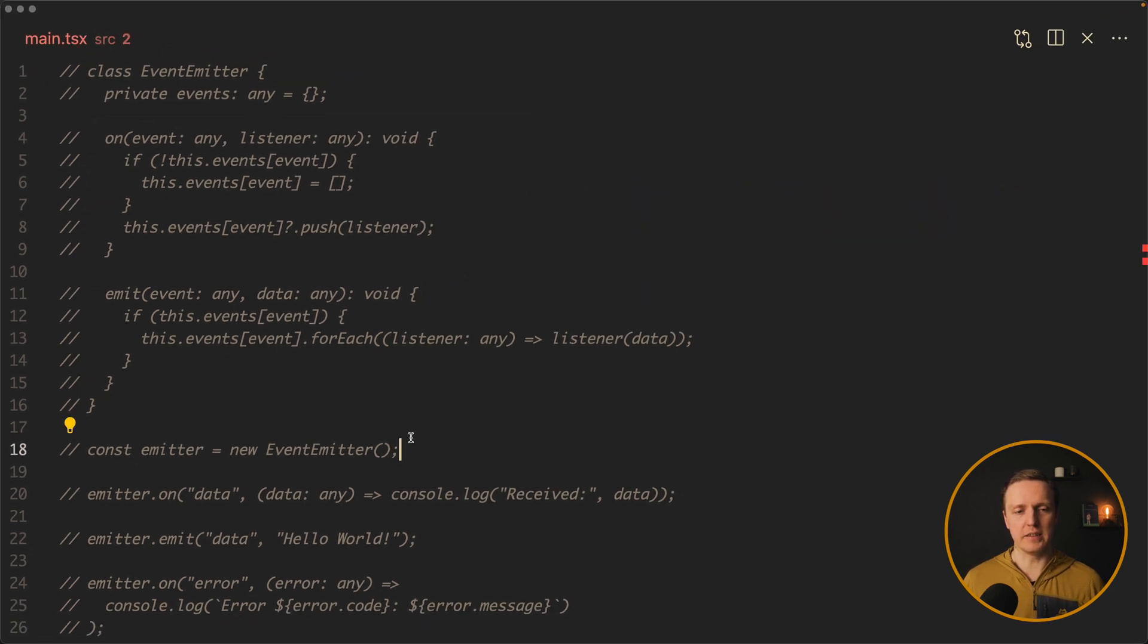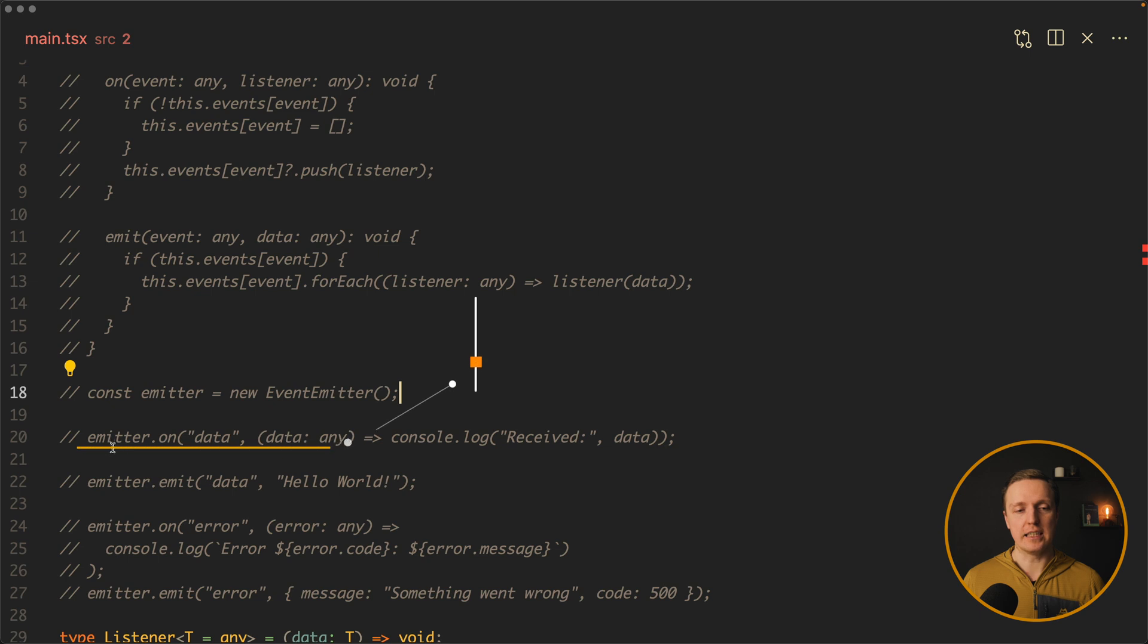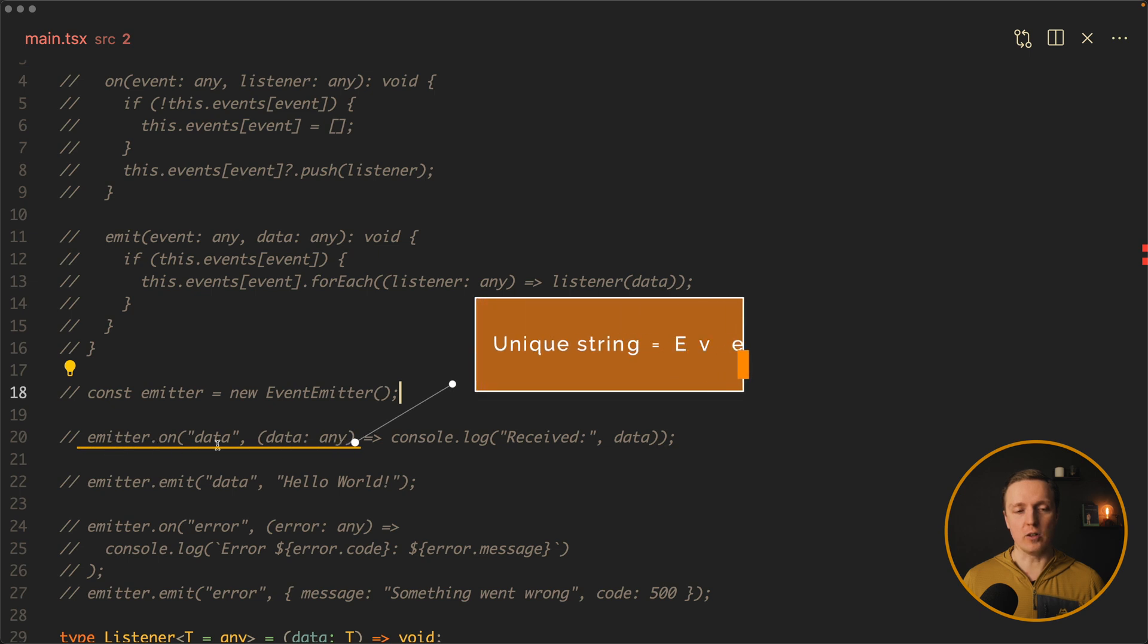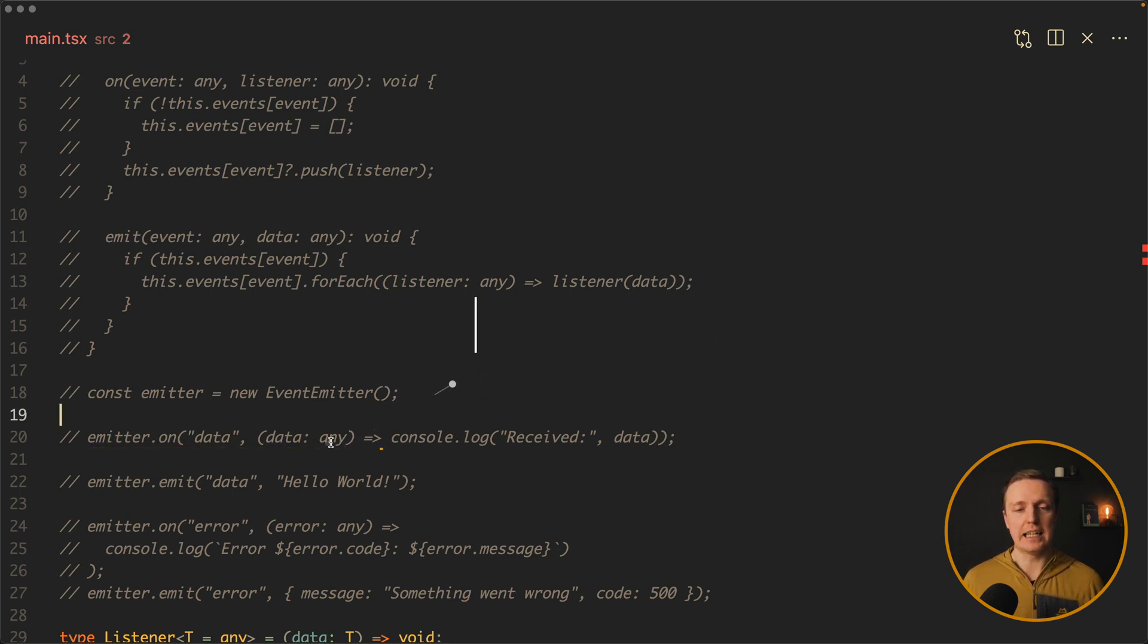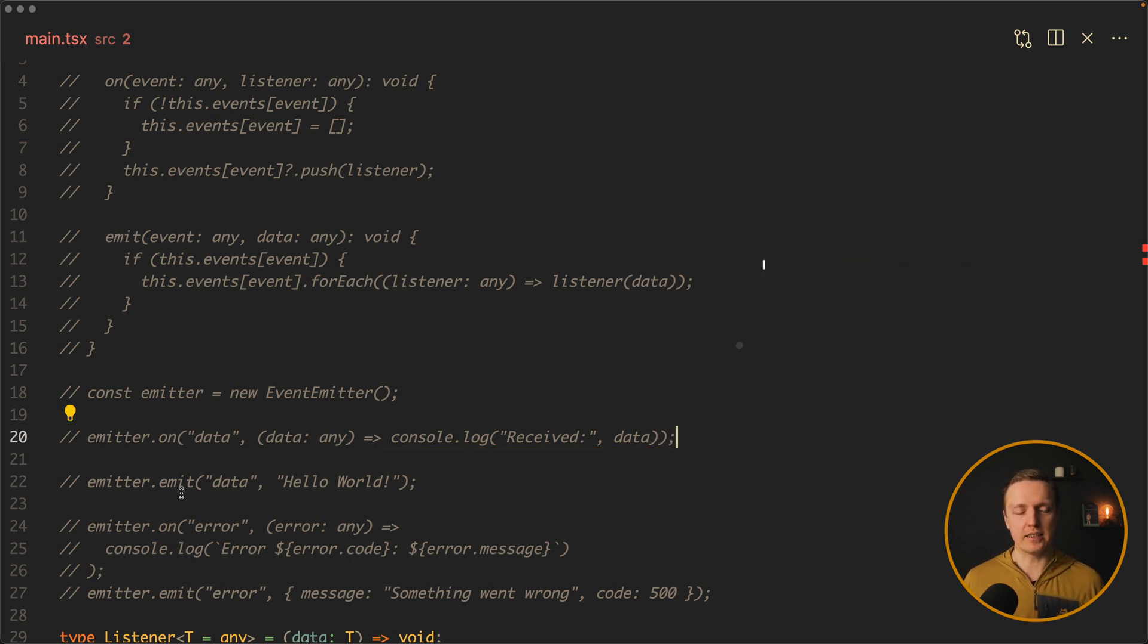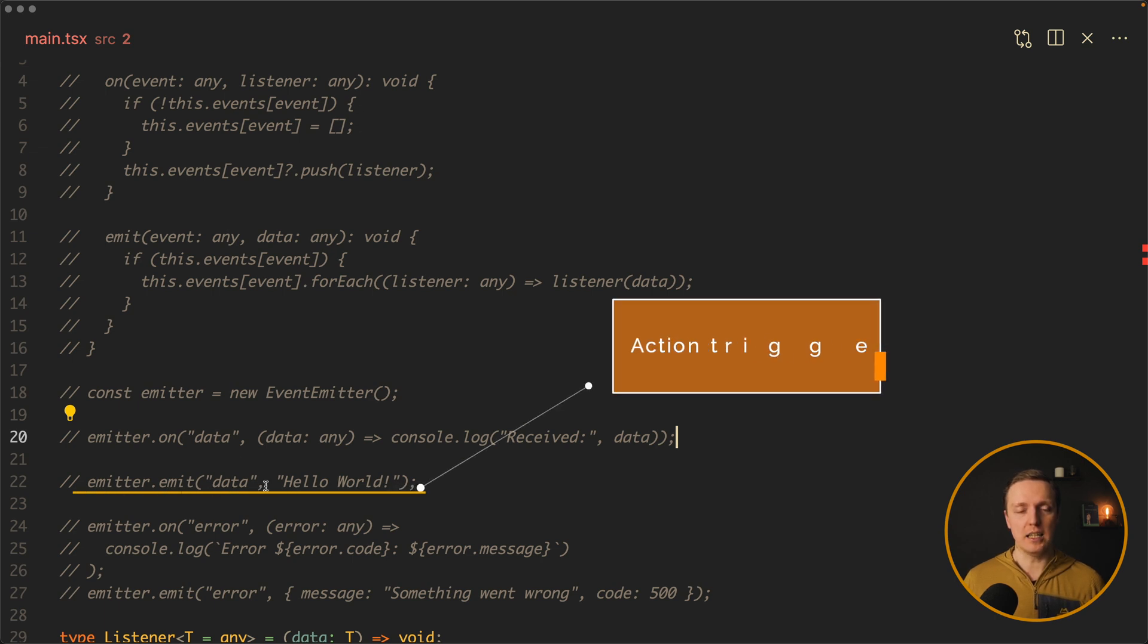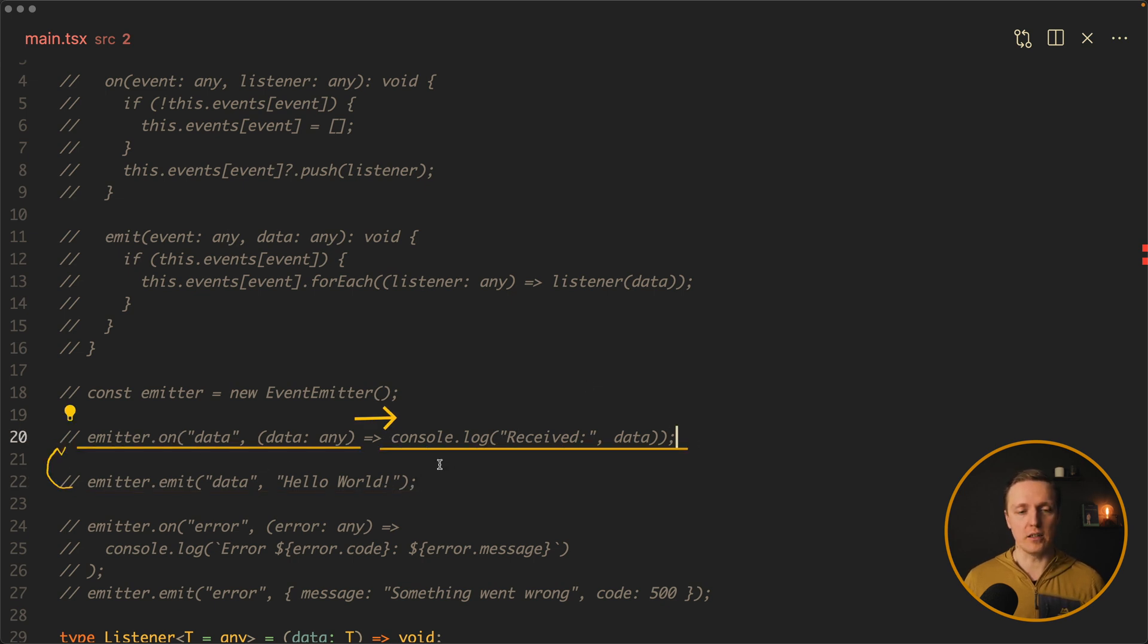With on you can subscribe to some change and with emit you can trigger that. Here is how we are using it. We have our emitter new event emitter and we can write emitter.on data. And this is our unique string which is our event and the callback. So basically with this single line we are subscribing to this specific event. Now we can use emitter.emit with the name of this event and some additional data to trigger this action.